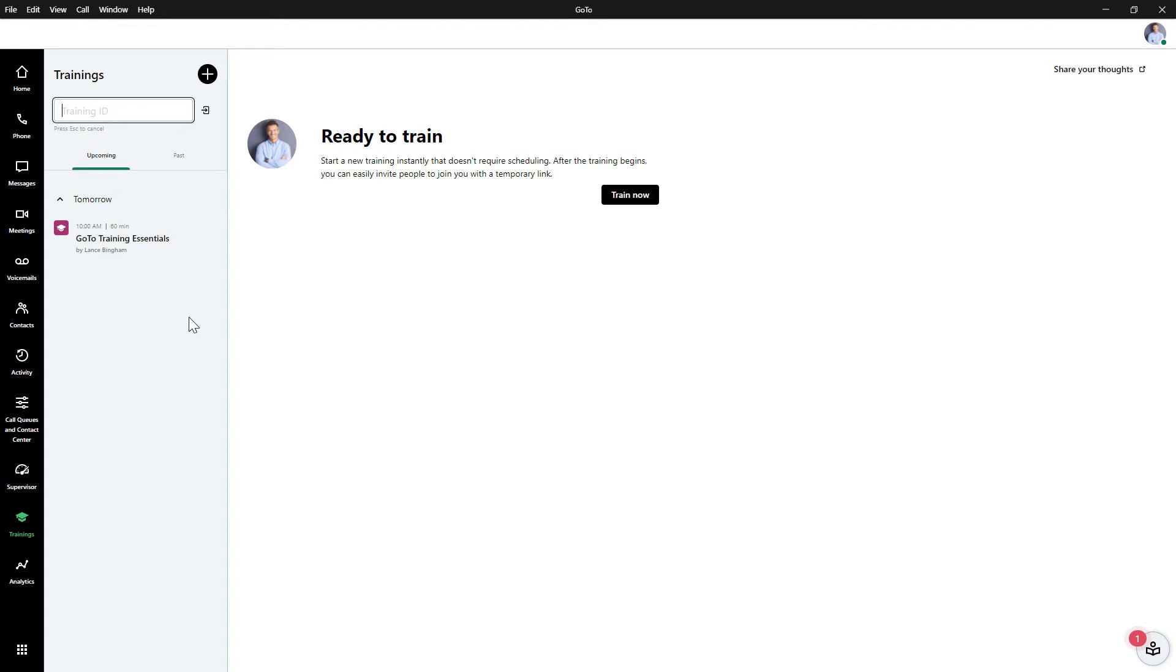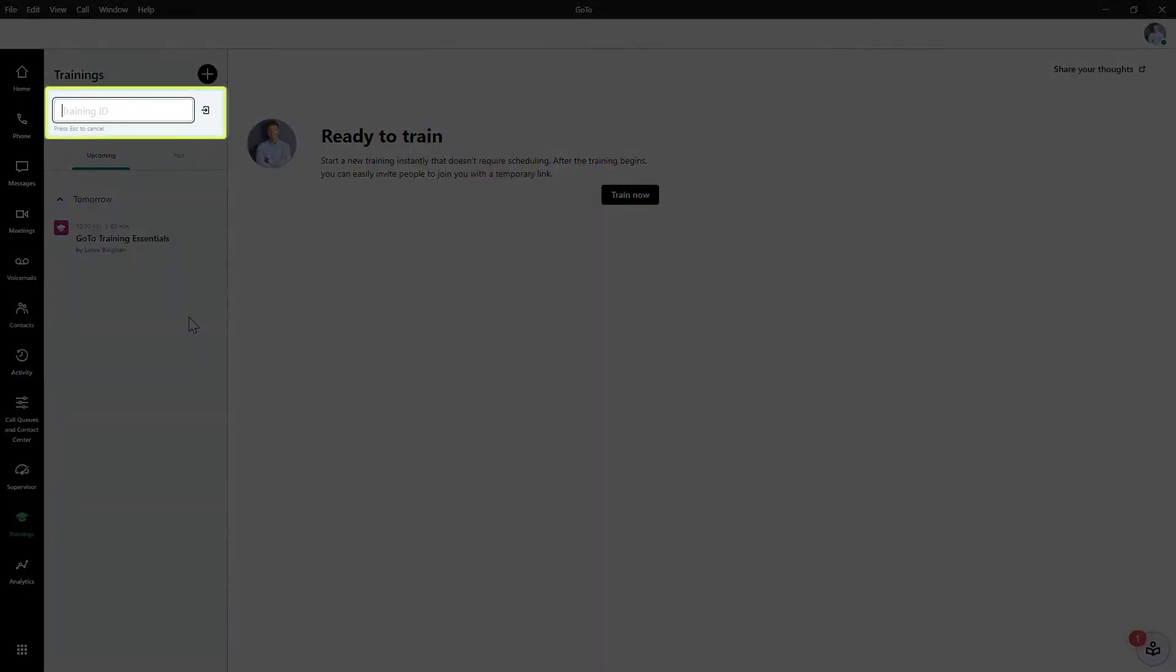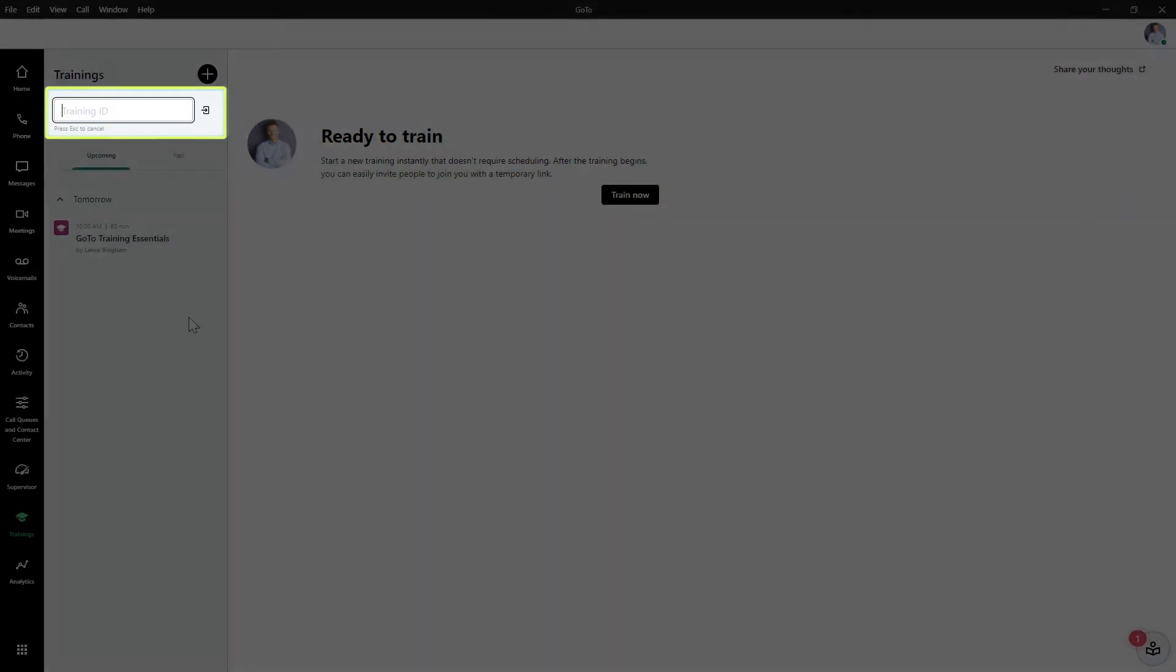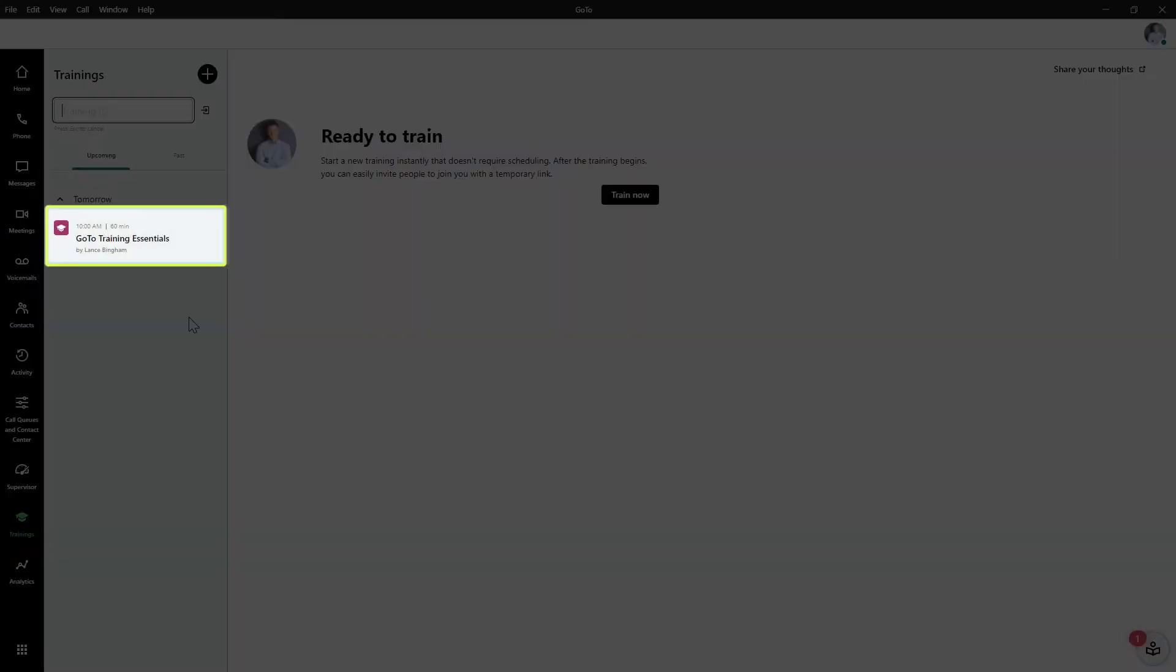There are two other options for how to join a session if you're using the GoTo Desktop app. If the session organizer has given it to you, enter the training ID number here to join. Also, if you've integrated your Google or Office 365 calendar with the desktop app, you can click on the appropriate link in the upcoming training section.